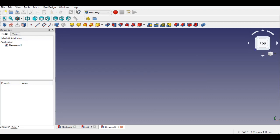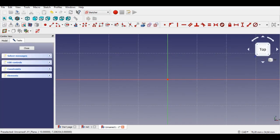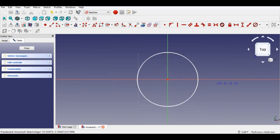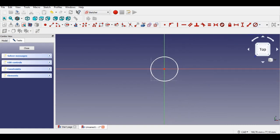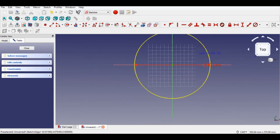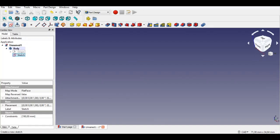Now I start drawing the third part. Click the sketch button and select the XY plane. First I click the circle button, then I click the diameter constraint and enter 190mm diameter. Now I click the leave sketch button to go to the Part Design workbench. I create a 3mm pad.